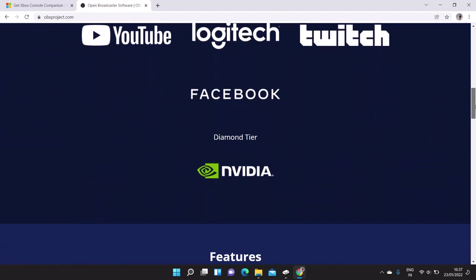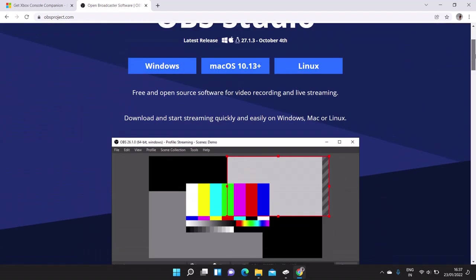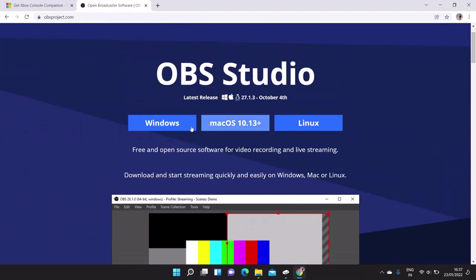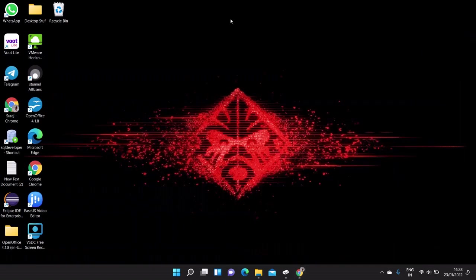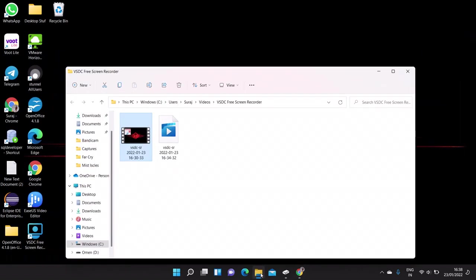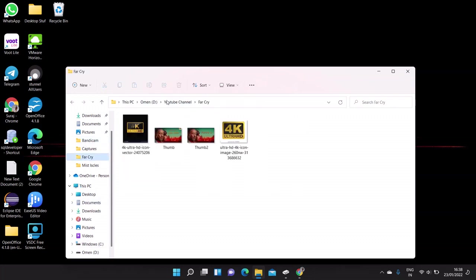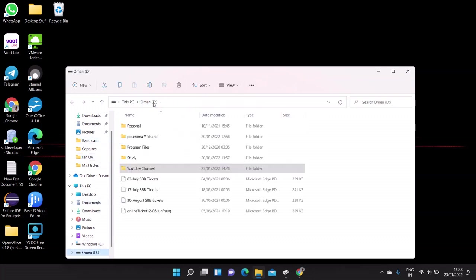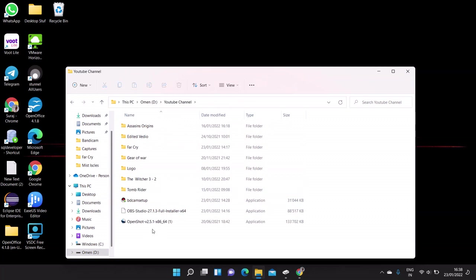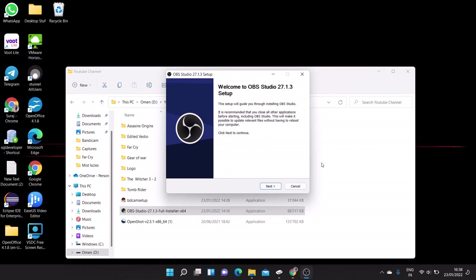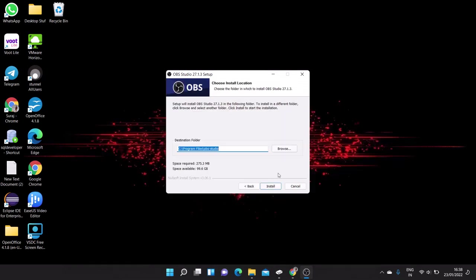So OBS Studio is available on different platforms like Windows machine, Mac OS, Linux. So whatever system you are using, you can choose this platform. I have here a Windows machine and I already downloaded this software, so now I'm just installing it.